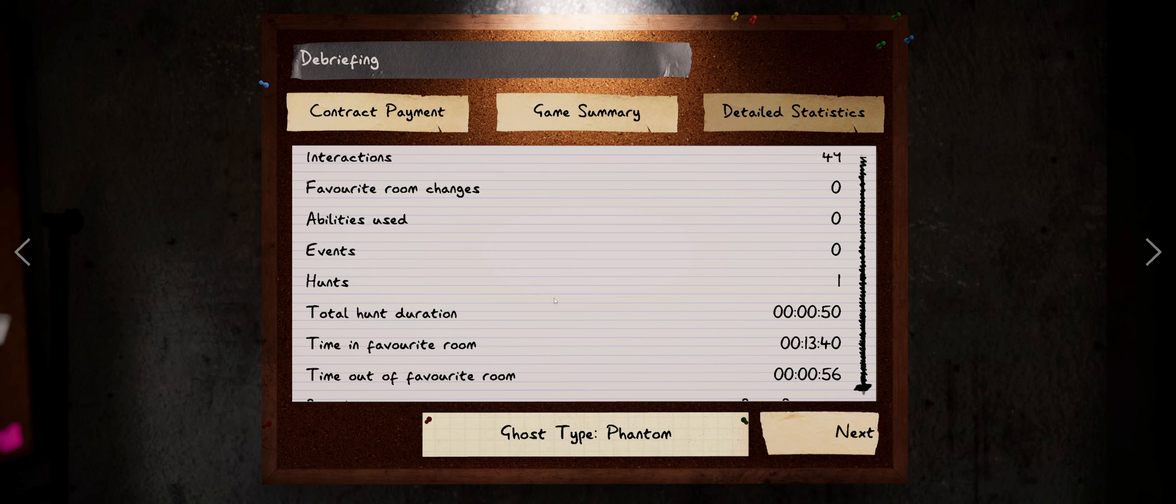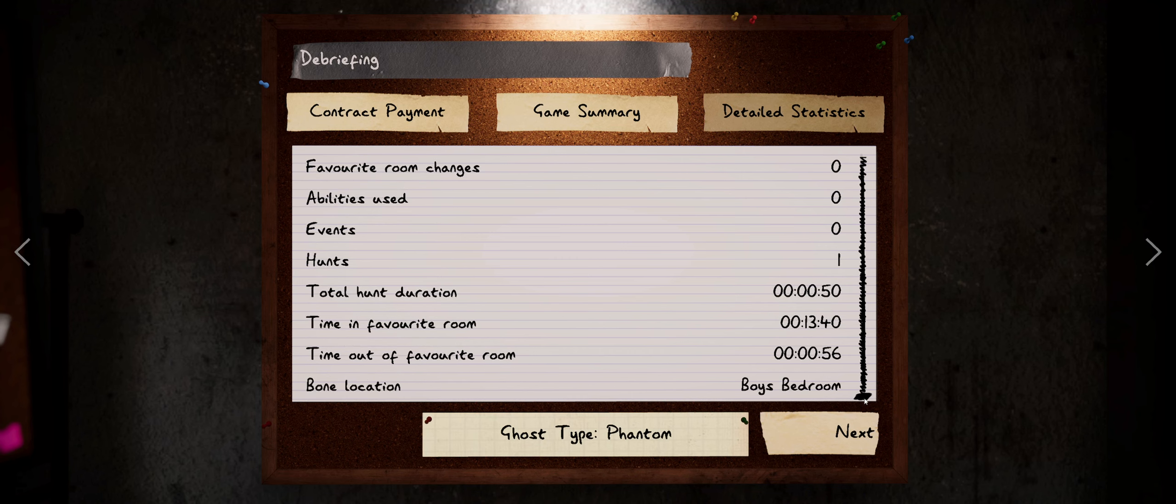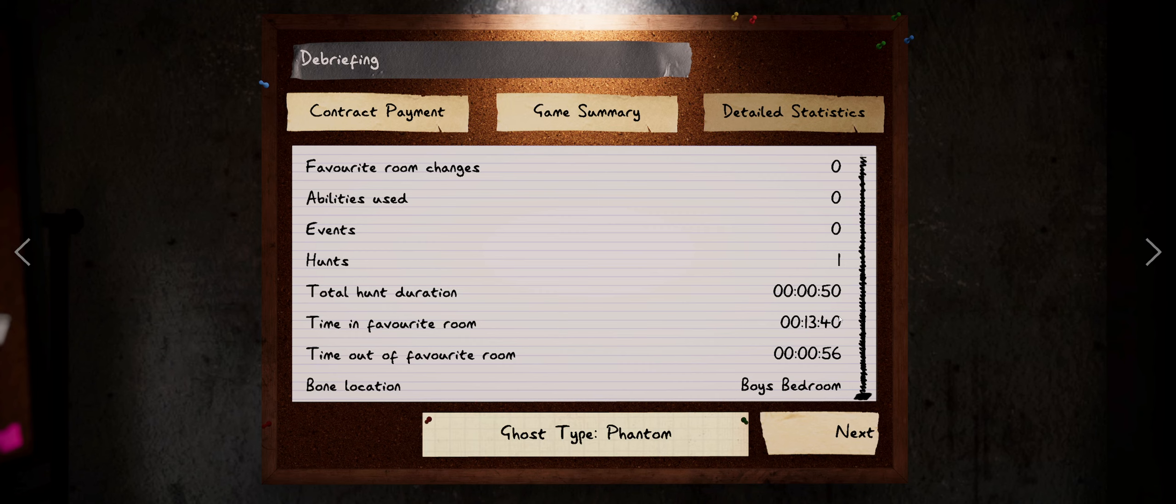Events 0, hunts 1. Total hunt duration 50 seconds. That hunt did feel like forever. I was out of the ghost room for 56 seconds, so it was a good ghost. It stayed in its favorite room. And it was in there for 13 minutes and 40 seconds. And we found the bone in the boys bedroom. So all in all it was a pretty good hunt. I enjoyed it.